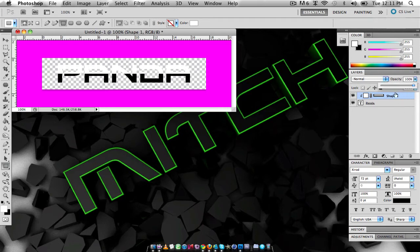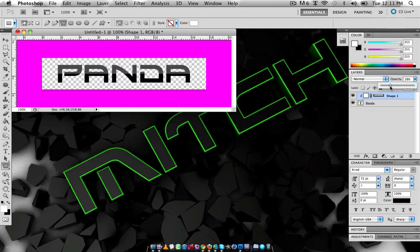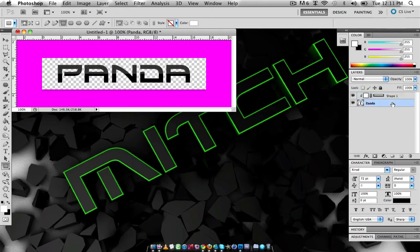I'm just going to change my opacity down to about 50-ish, oh no, maybe 28%. It looks quite nice and it gives it that nice glossy effect like it's got a shine on it or something.